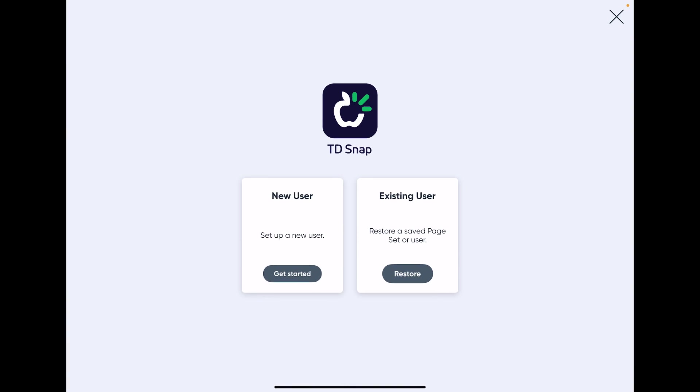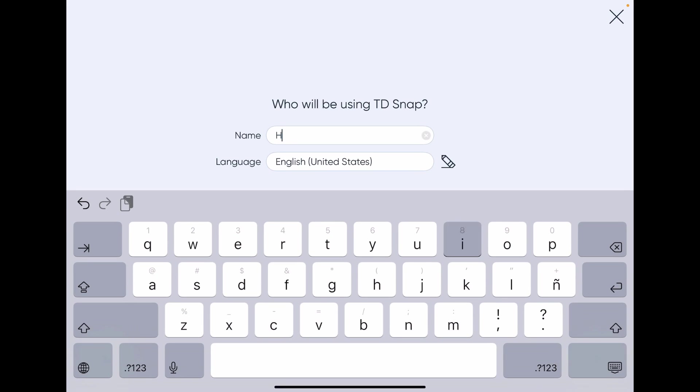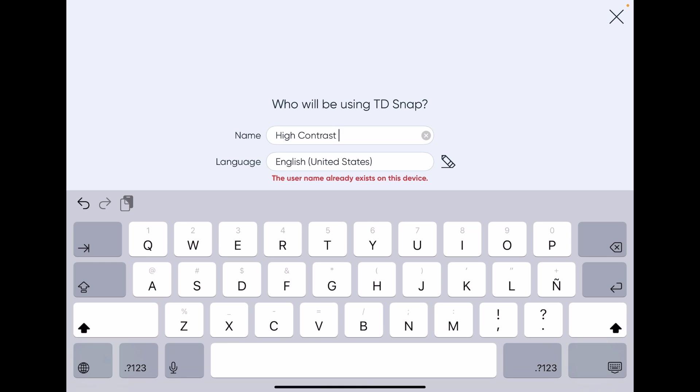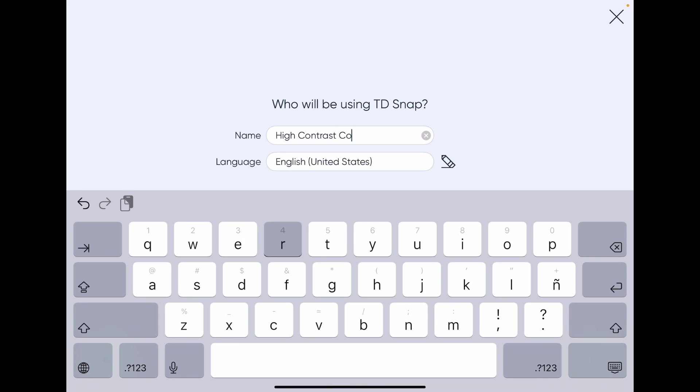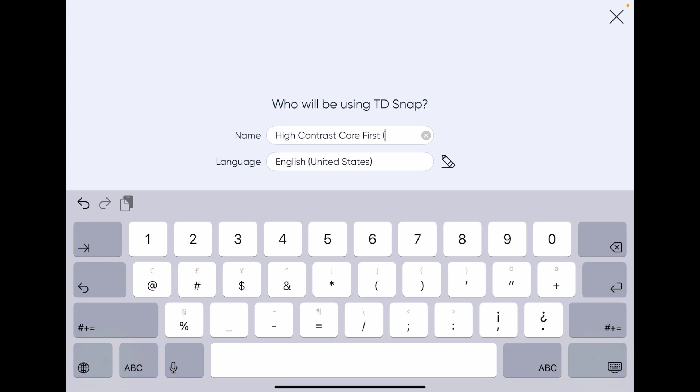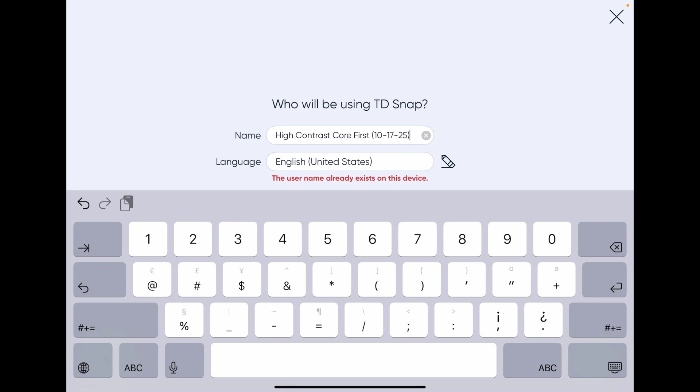Get started. I'm going to name it High Contrast Core First. I always like to date them so I remember when I added something. Okay, and the key here, very important key here, is the language.